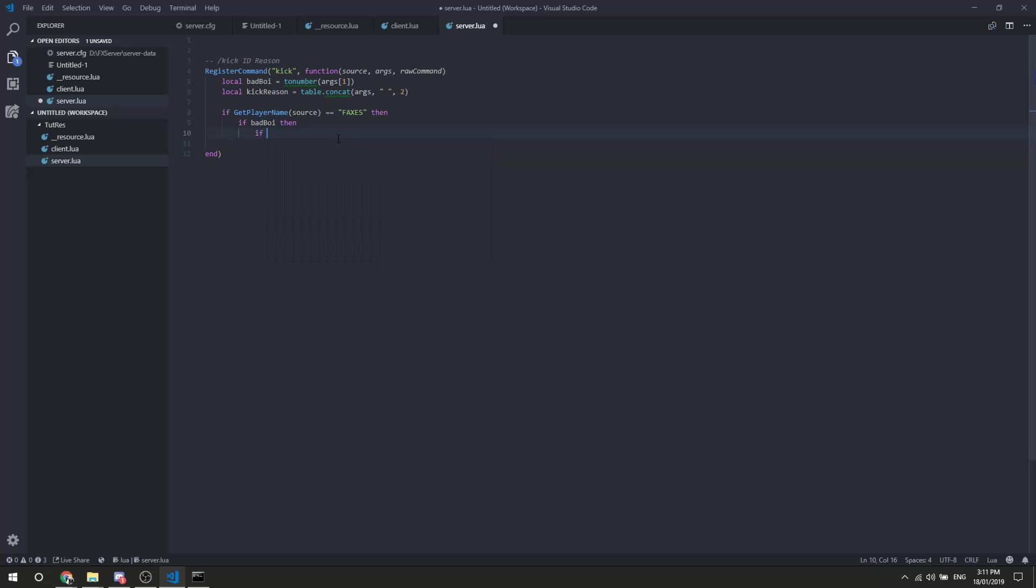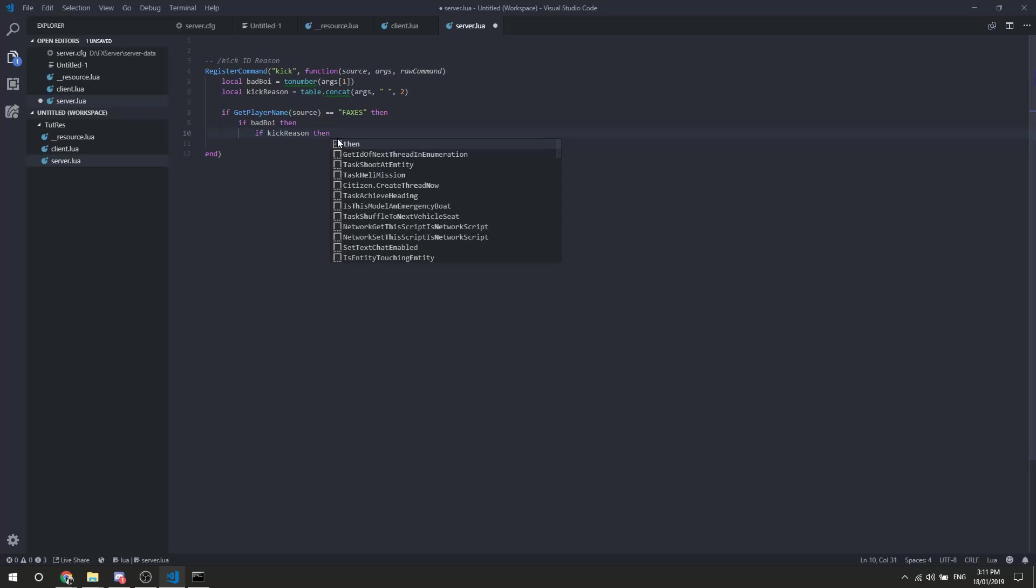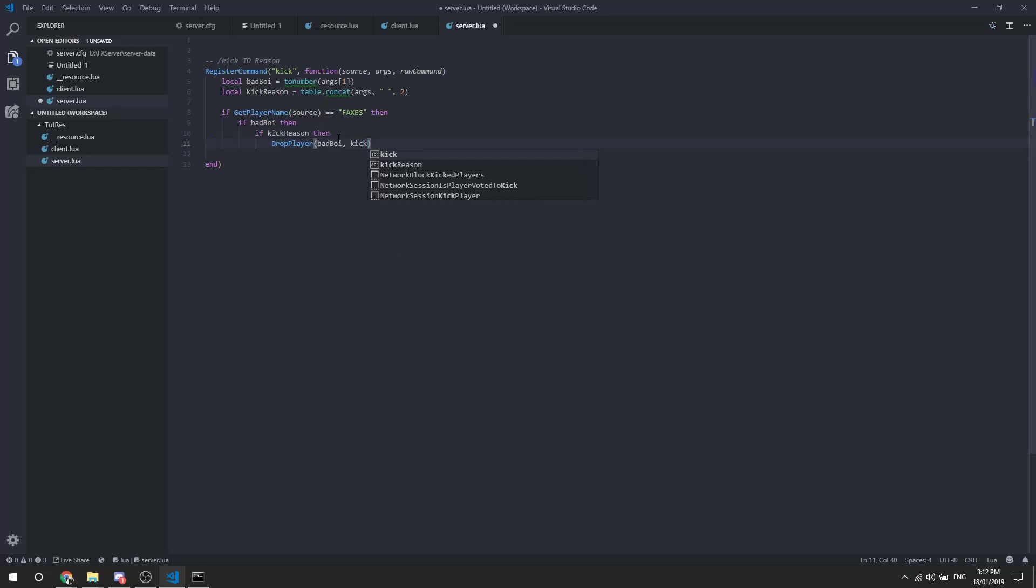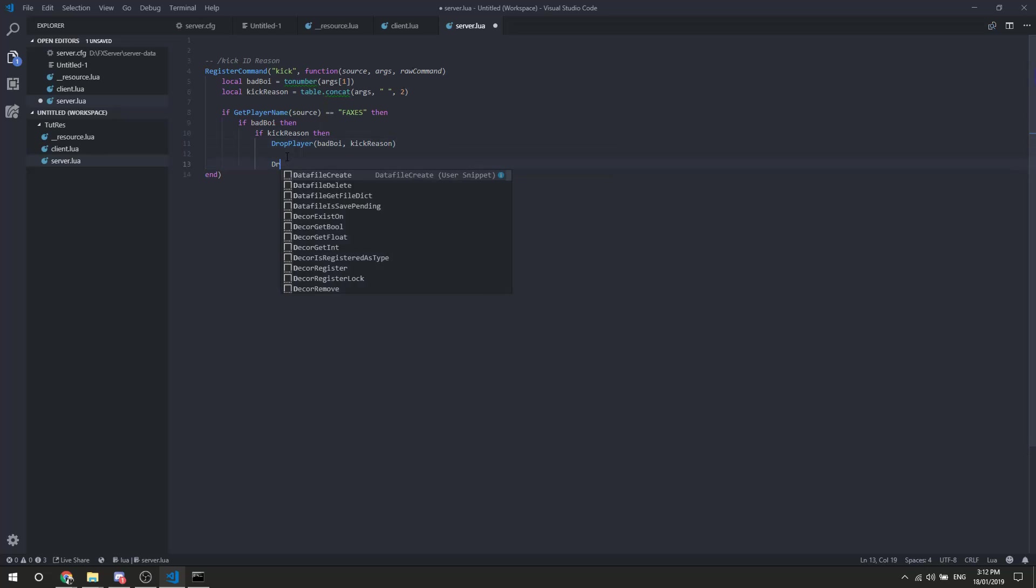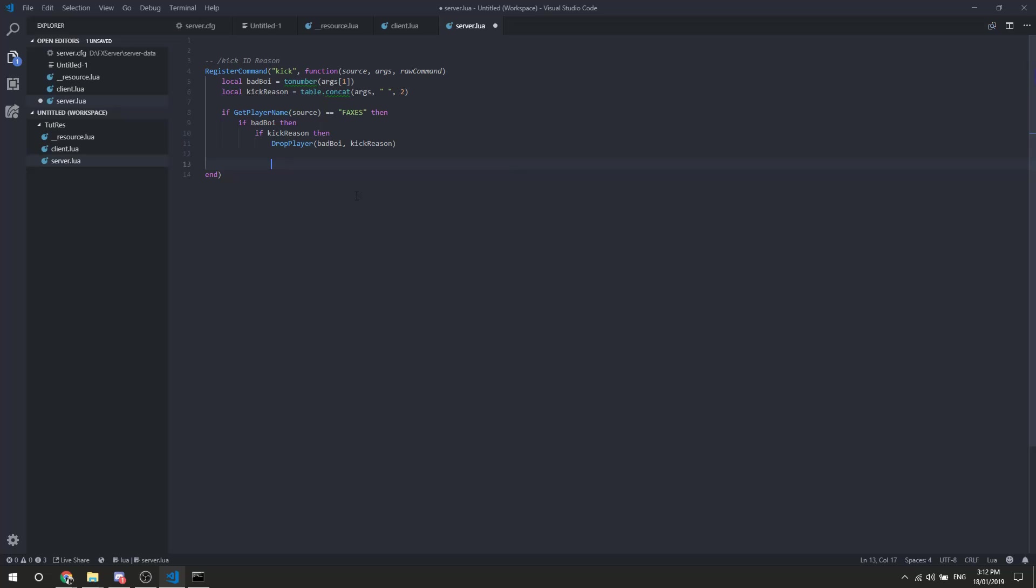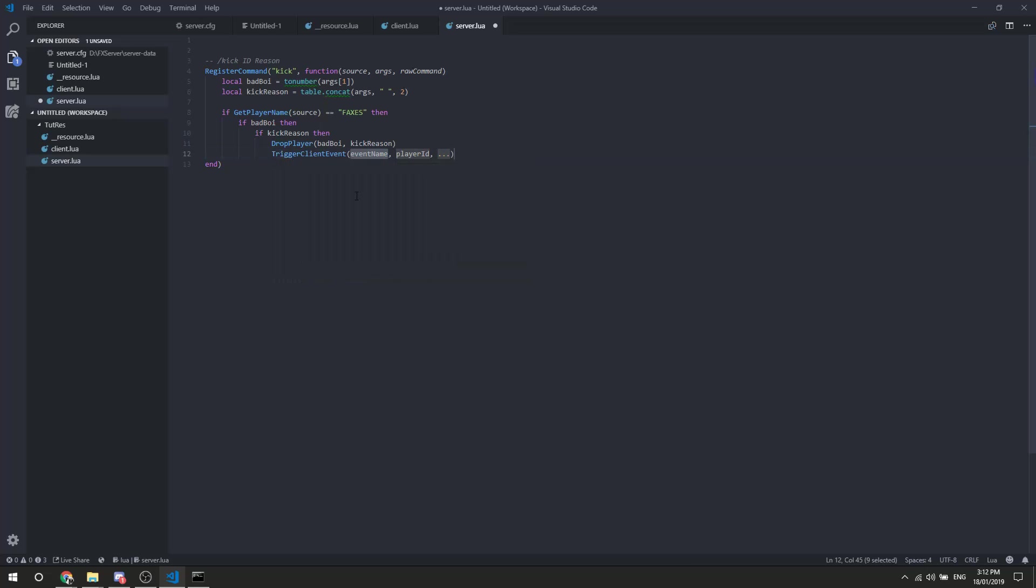So then we're actually going to drop the player here. And we're going to go bad boy, that's our reference, and then we're going to label it kick reason. And if you're wondering how I have these, where I can just do the direct natives, there's a thing on the forums which you can download, they're a little bit outdated, but they still work. Then we can drop the player for that reason, and you know what, to hell with it, trigger client event, because we're server side, remember.